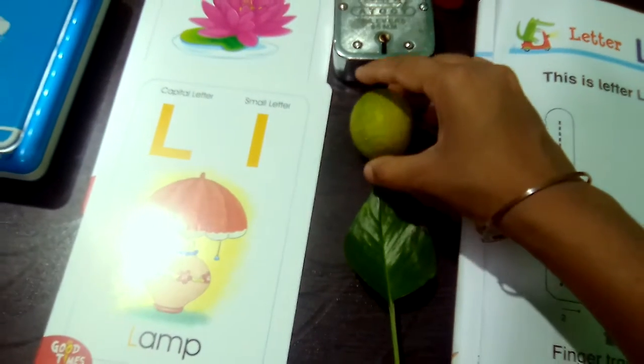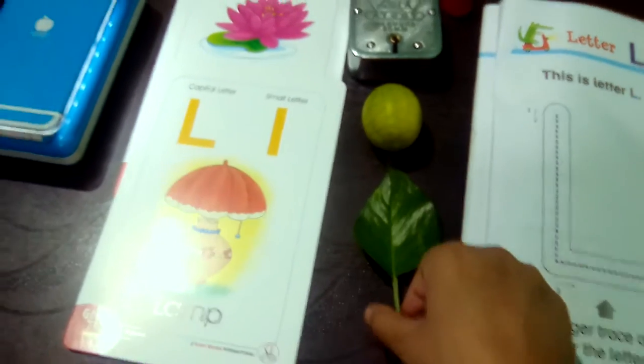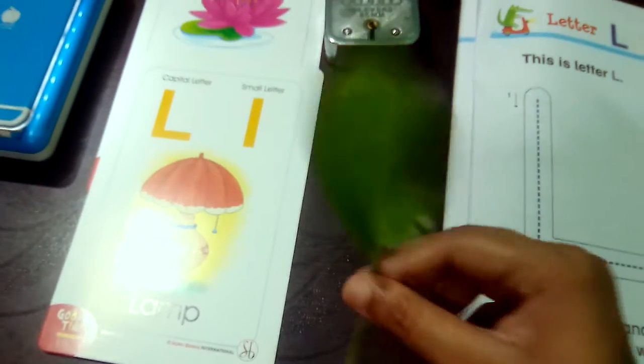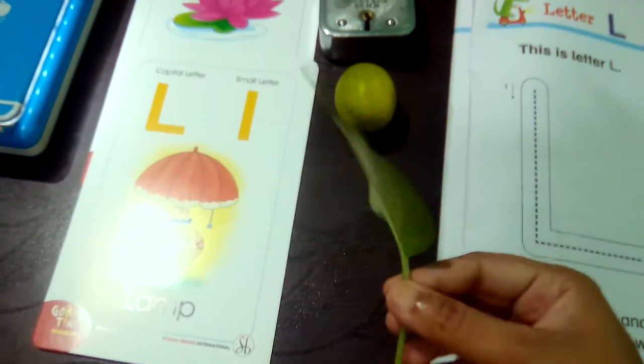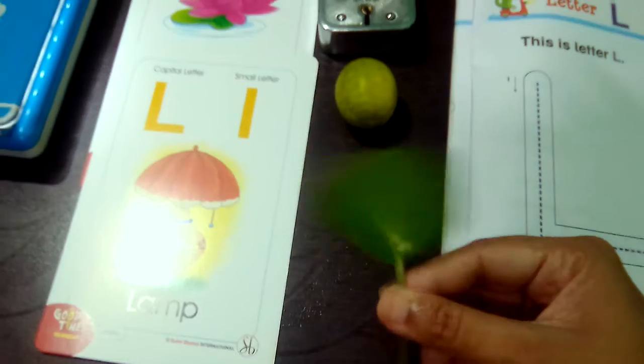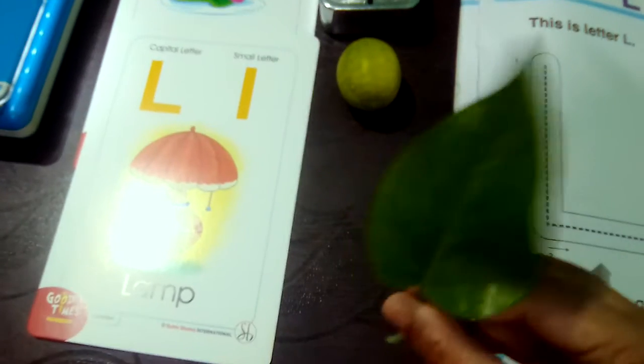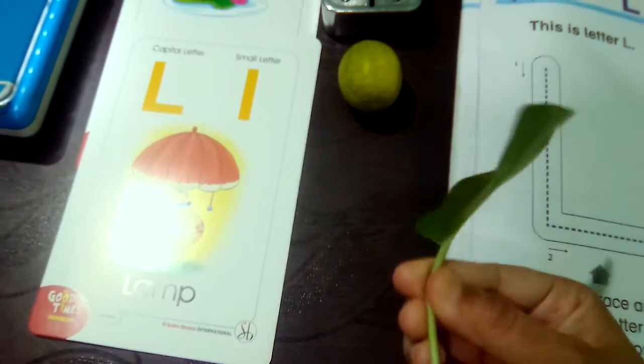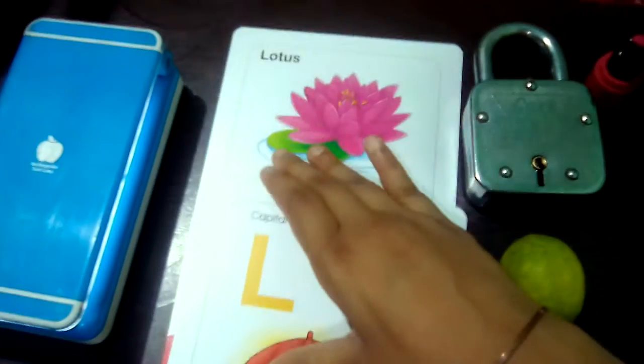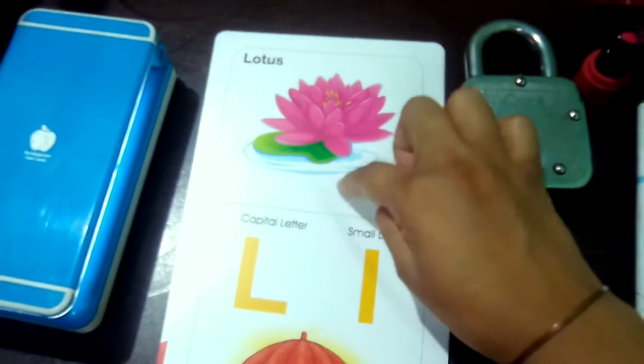So parents, आप अपने बच्चे को through real objects बताएं. L for leaf. Leaf means patta. L for lotus.